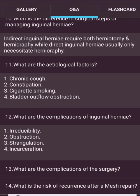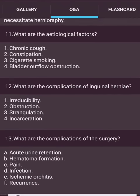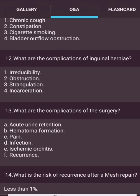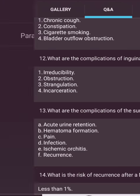Complications of inguinal hernia include irreducibility, obstruction, strangulation, and incarceration. Complications of surgery include acute urinary retention, hematoma formation, pain, infection, ischemic orchitis, and recurrence. The risk of recurrence after a mesh repair is less than one percent.